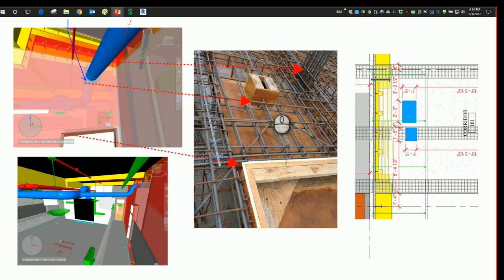Again, creating efficiency for the contractors and improving quality, reducing rework and tear out of new work.